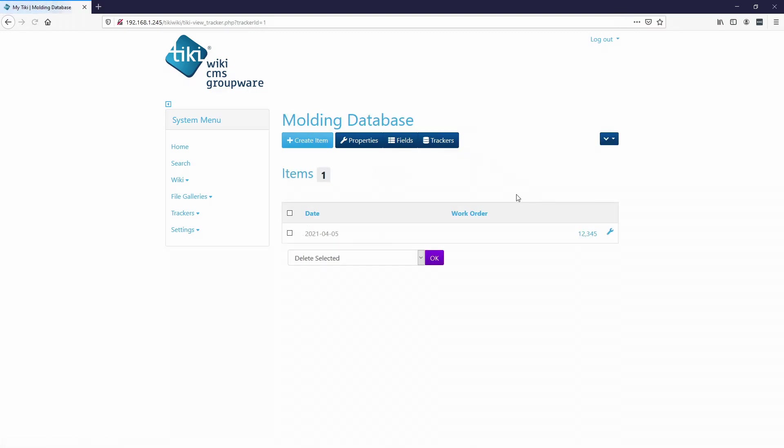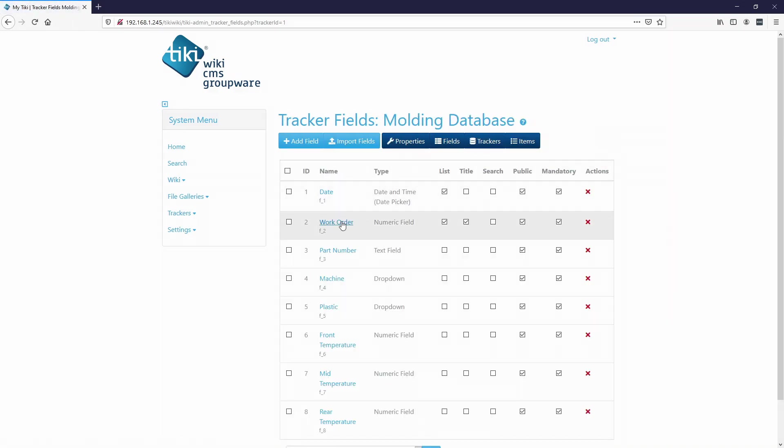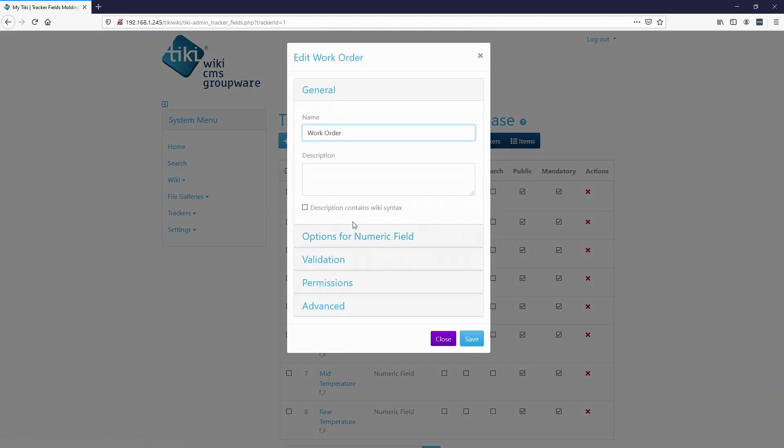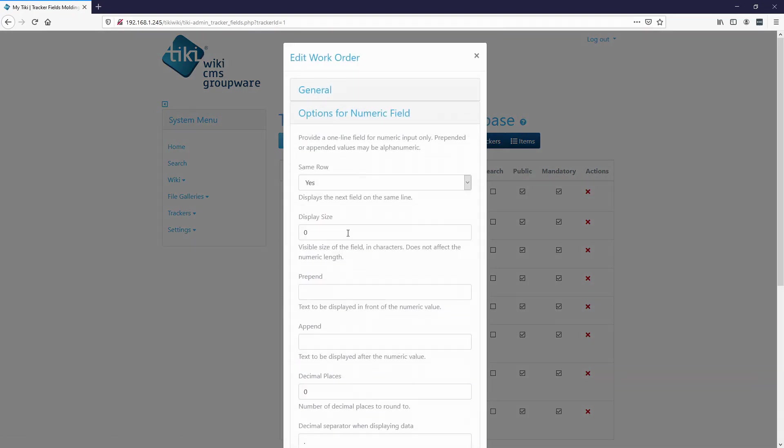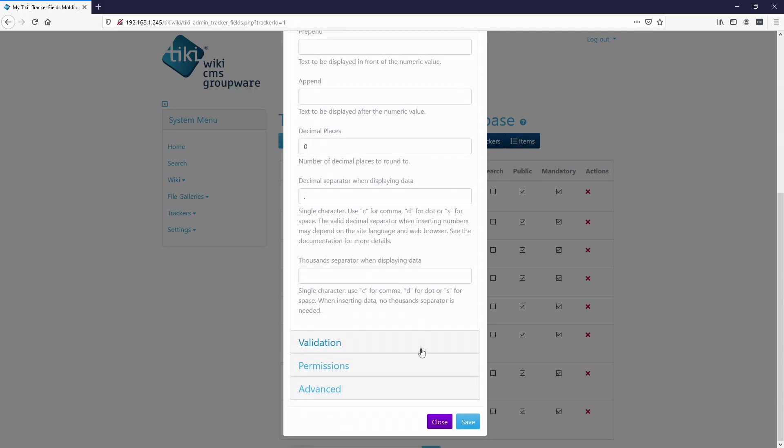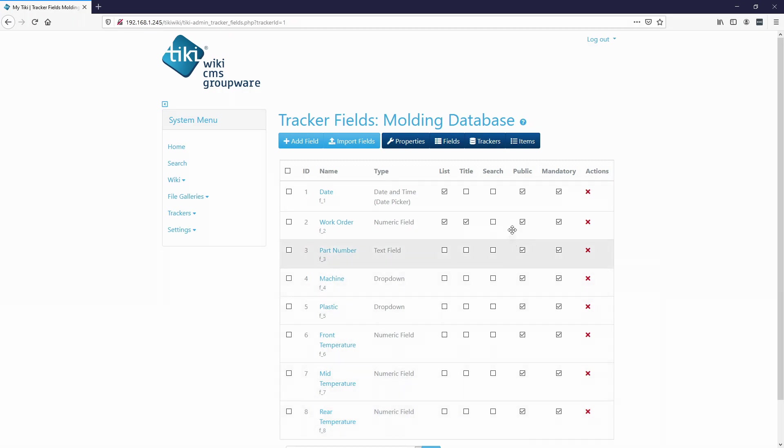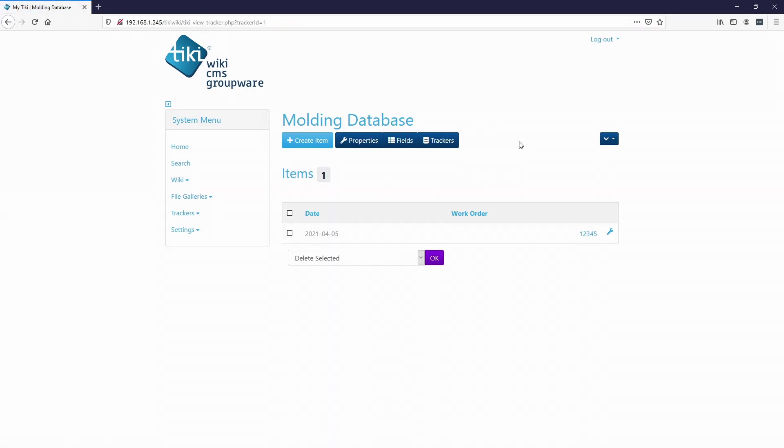Let's go to the items. So right now it's putting a comma in this number and I don't want to do that. So let's go to fields. And we can actually change that by going through the numeric field work order options for numeric field and I'm going to say no separator. Hit save items.